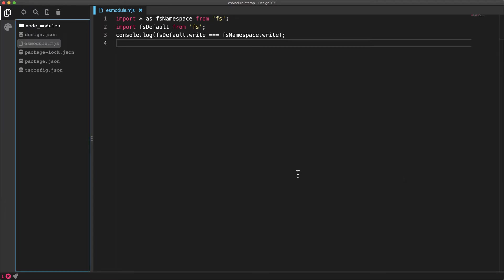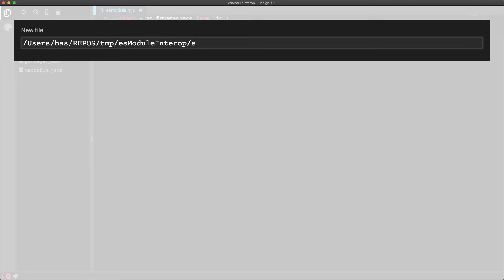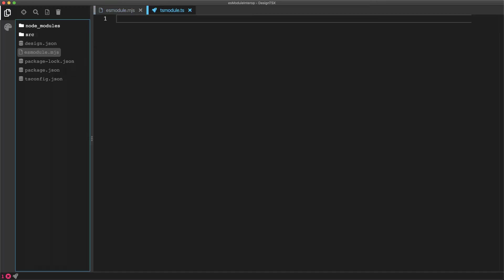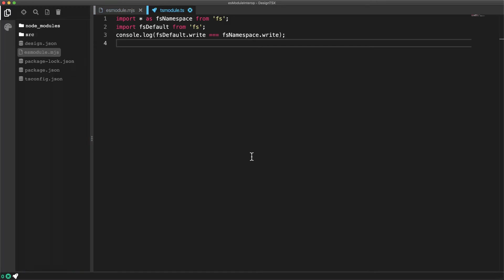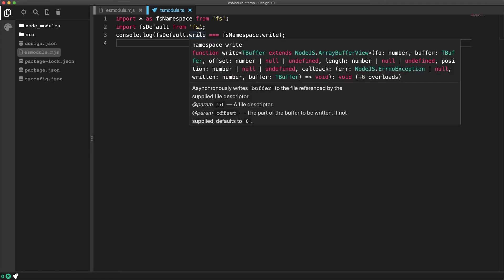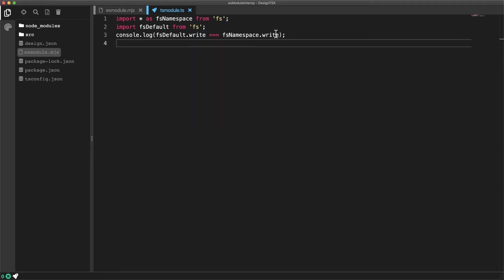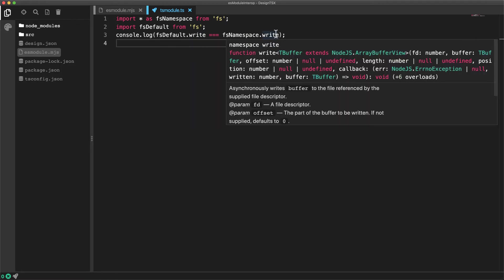Now if you were to create a TypeScript file with the current TypeScript options, which is ES module interop true, and paste in the same code that we saw in our mjs file, TypeScript will compile this without any errors, and the hover over docs for the two functions are exactly the same.